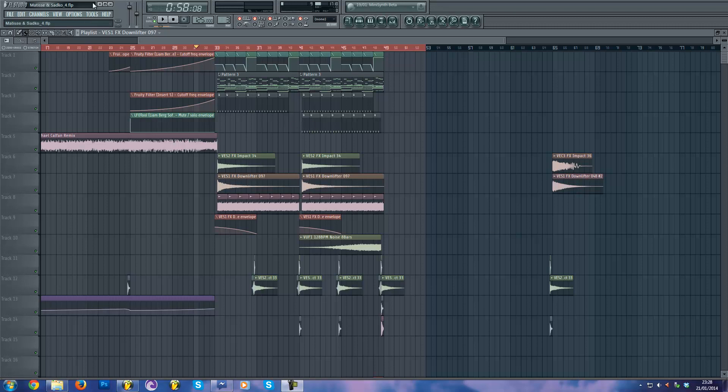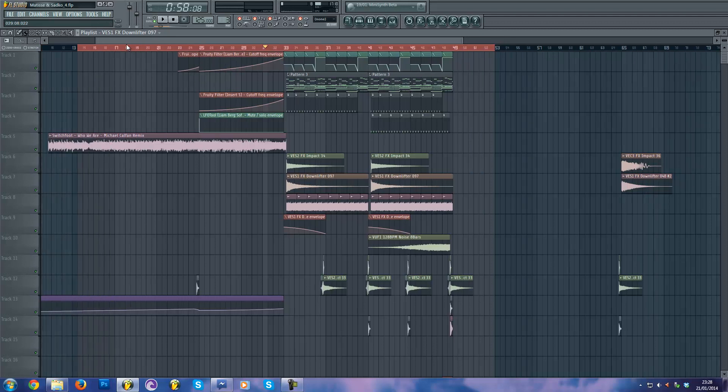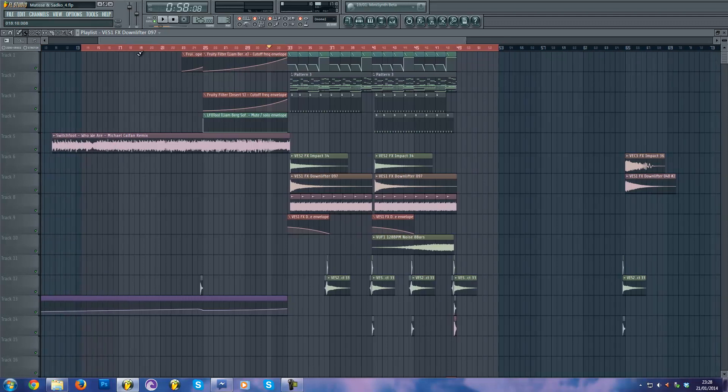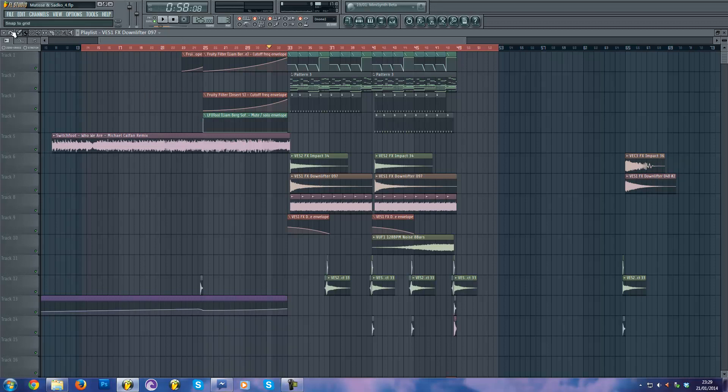Hello everyone, today I'm here to talk to you on how I made the remake of the track Who We Are by Switchfoot, Michael Koffel Remix. It's a very nice track, it's one of my favorite at the moment.